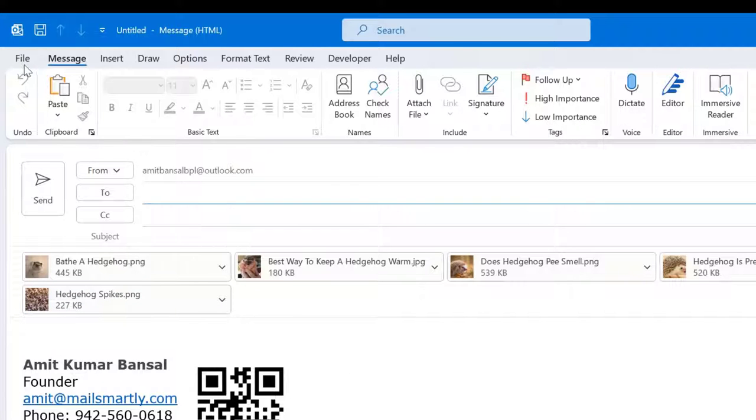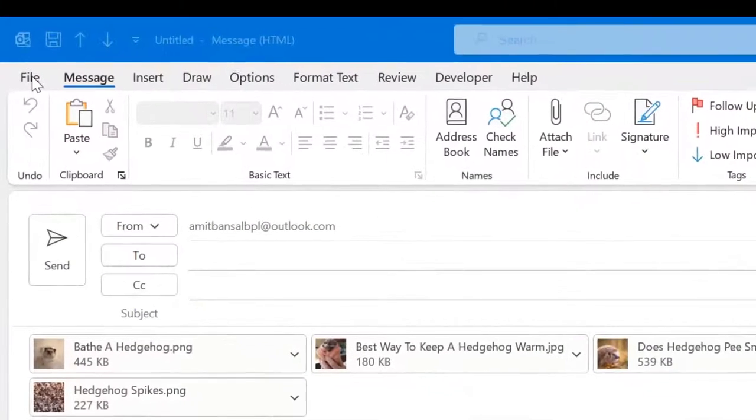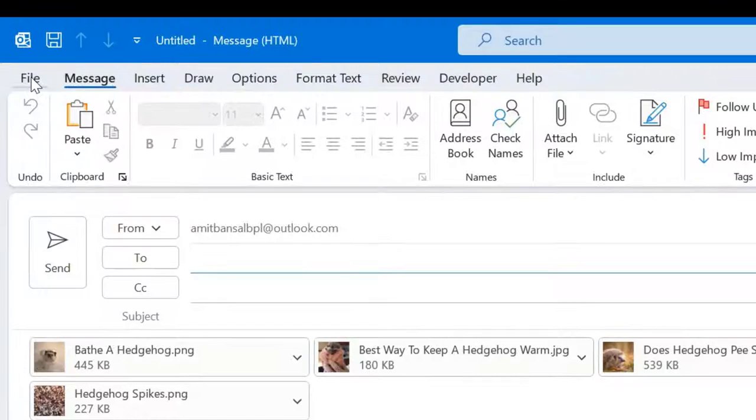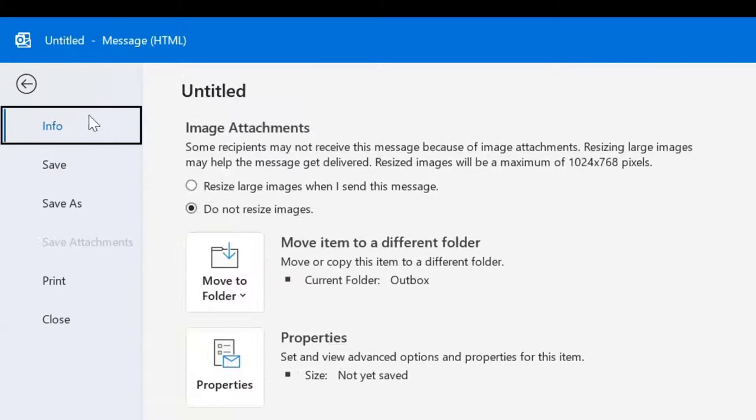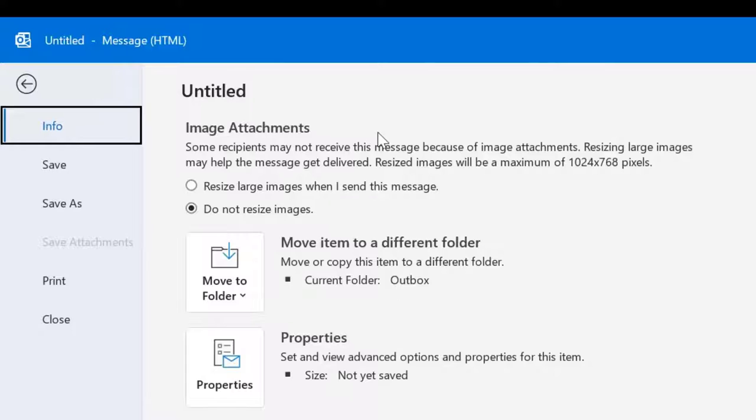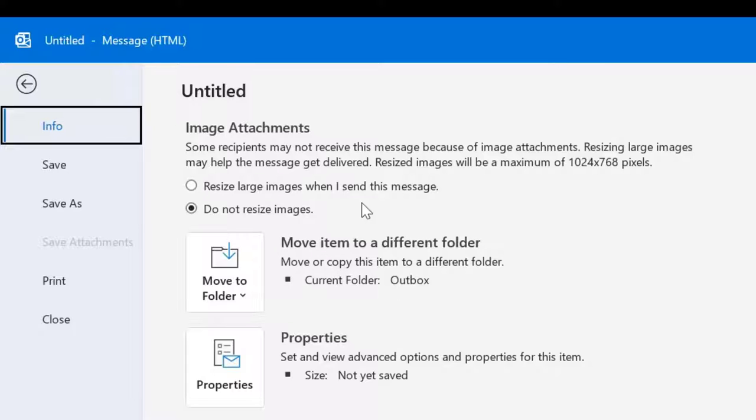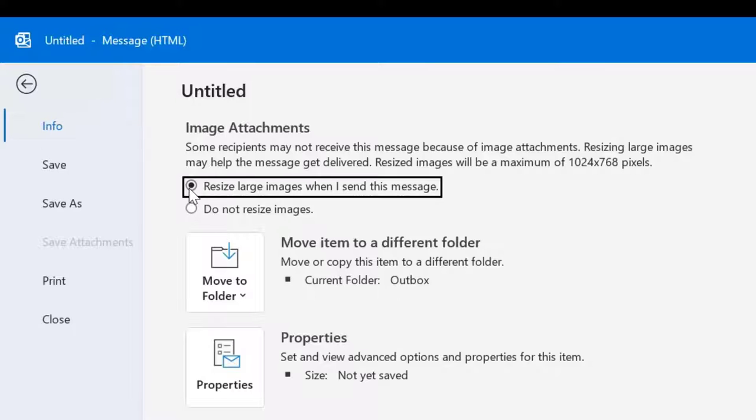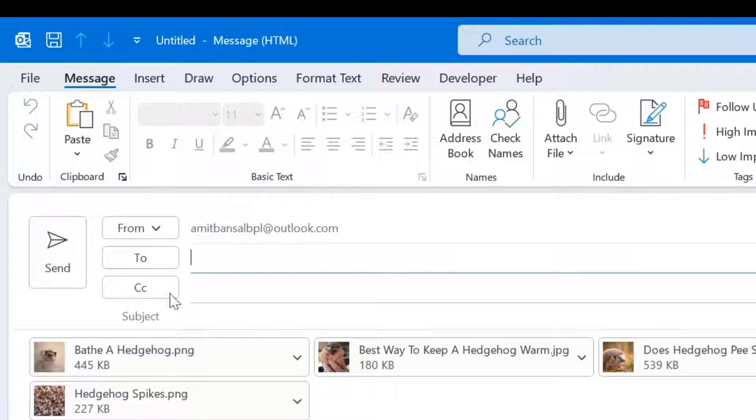Now I click on the File tab. Here in the Information section, you'll see Image Attachments with two options. By default, 'Do not resize images' is selected. All you have to do is select 'Resize large images when I send this message,' then simply hit the Back button.